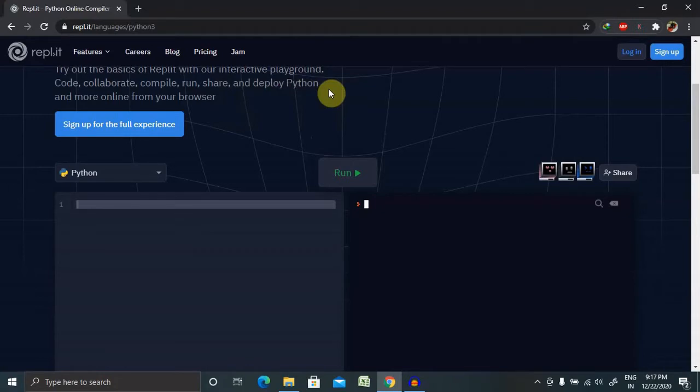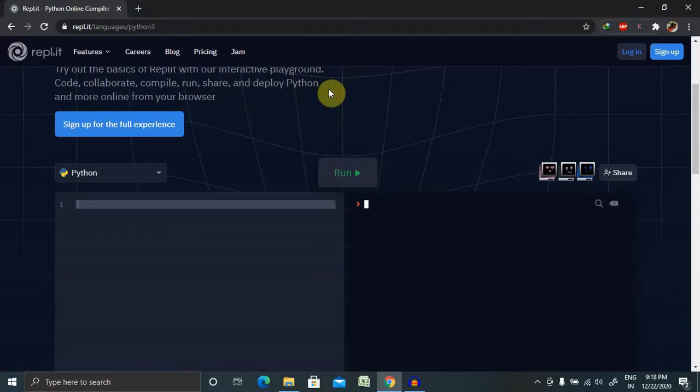When we want to suspend execution of the current thread for a given number of seconds, the sleep function suspends execution of the current thread for a given number of seconds. Python has a module named time which provides several useful functions to handle time-related tasks.